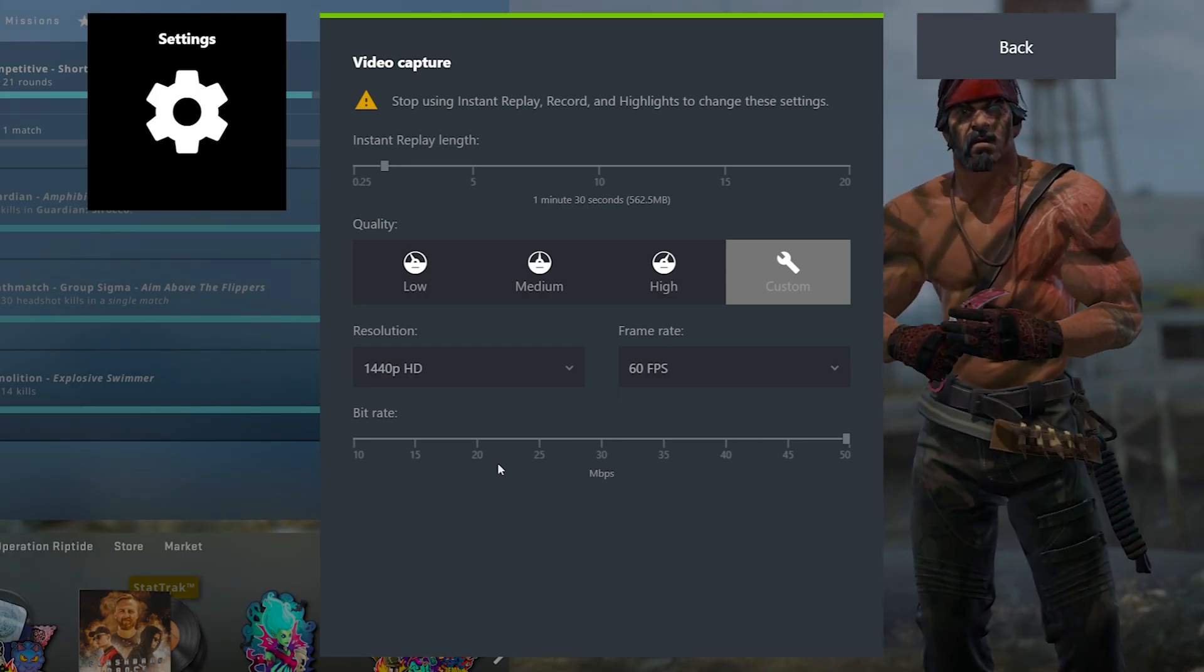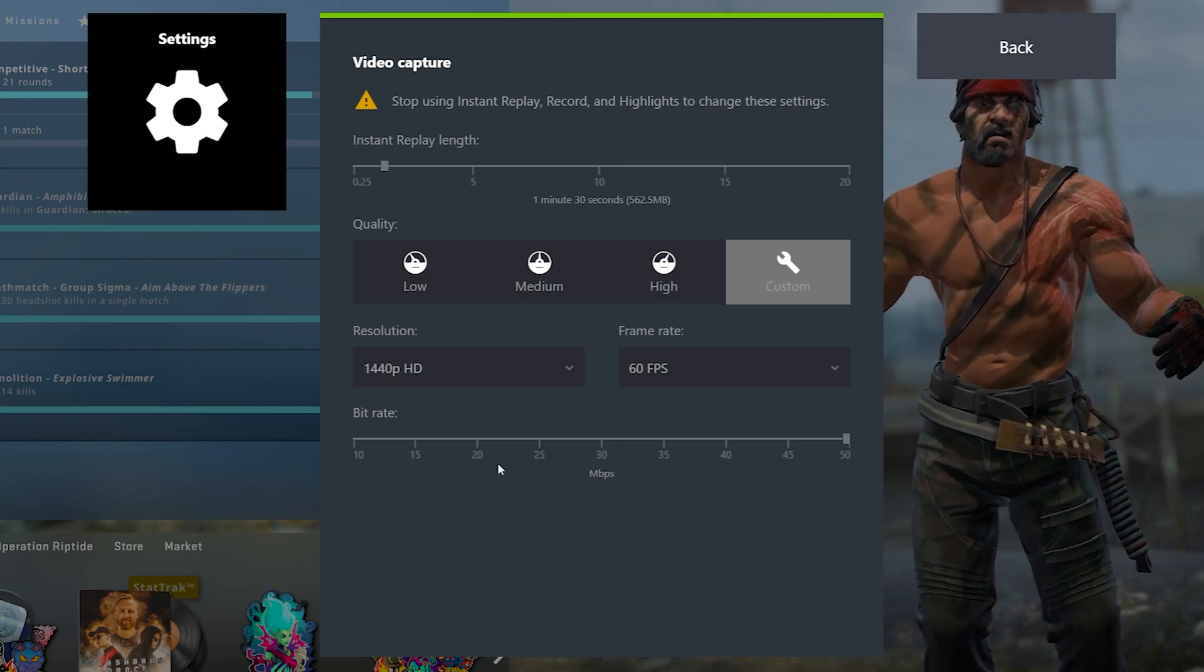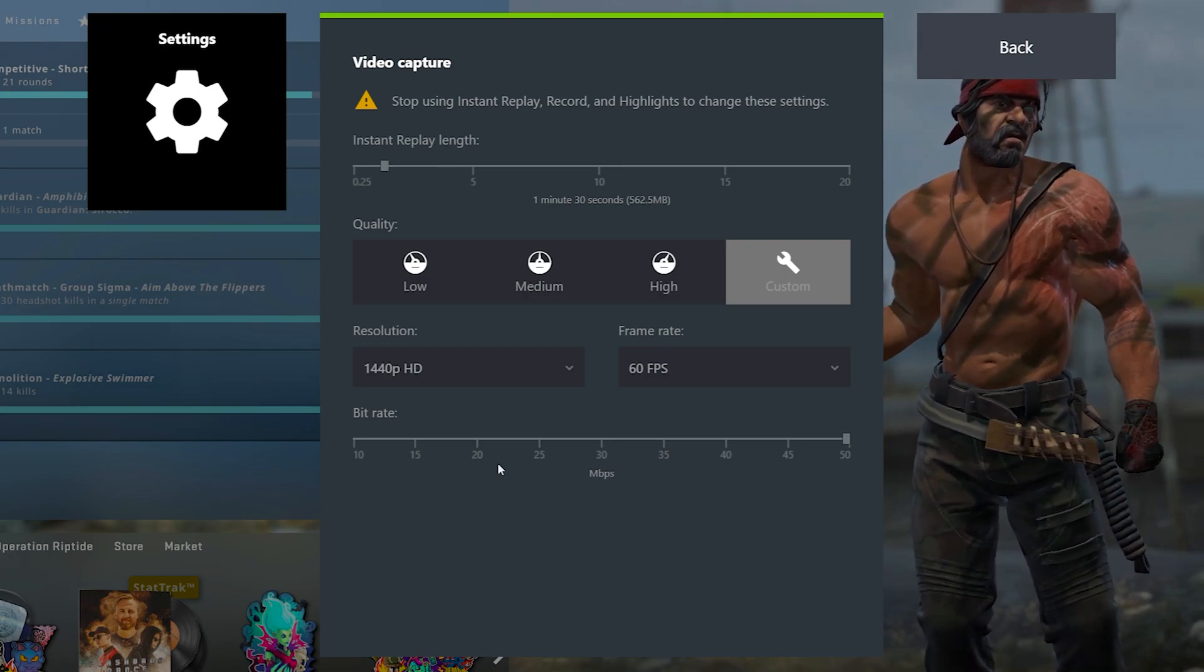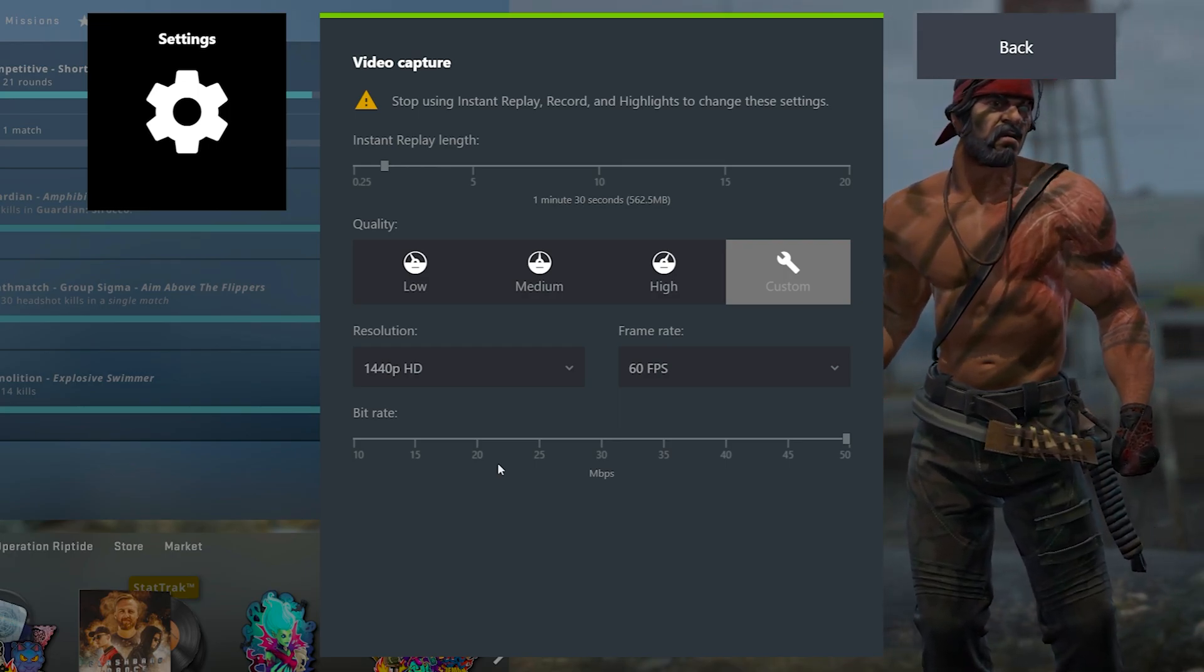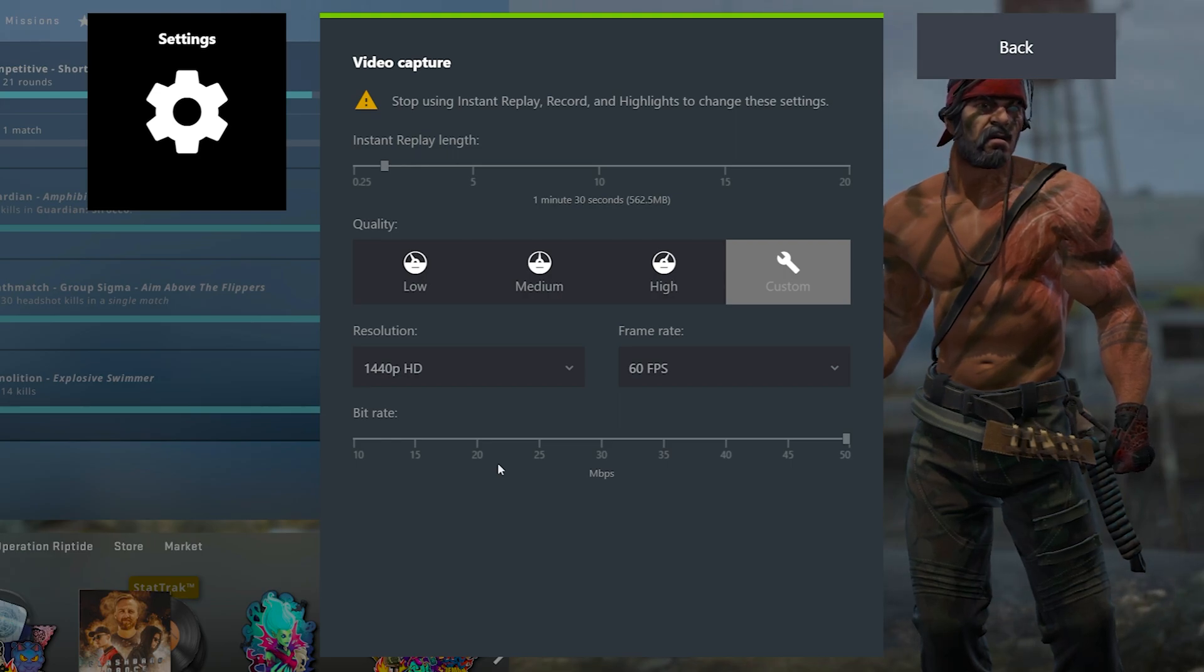And as for the bitrate, basically in simple terms, it's how good that 1440p footage looks. I always make sure this is maxed out, but it definitely gives you a very large file size. So do just keep that in mind.